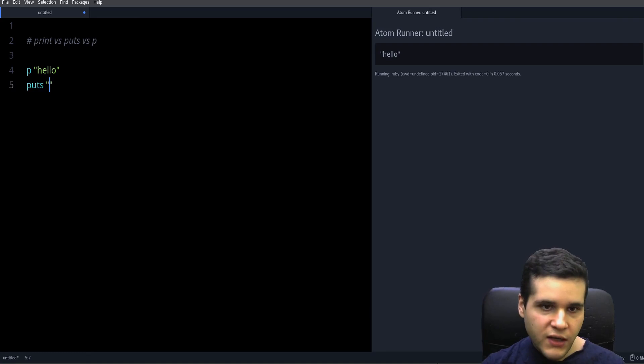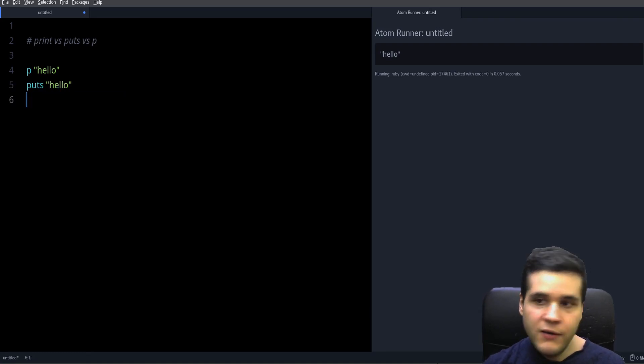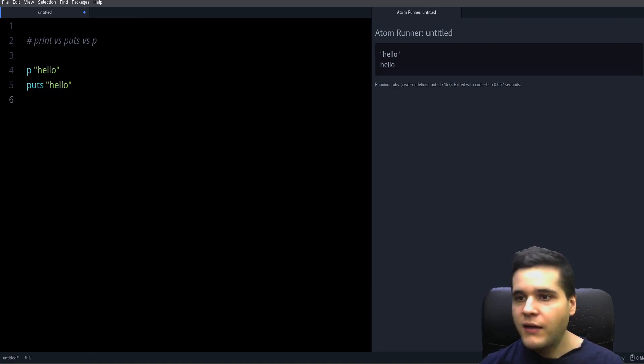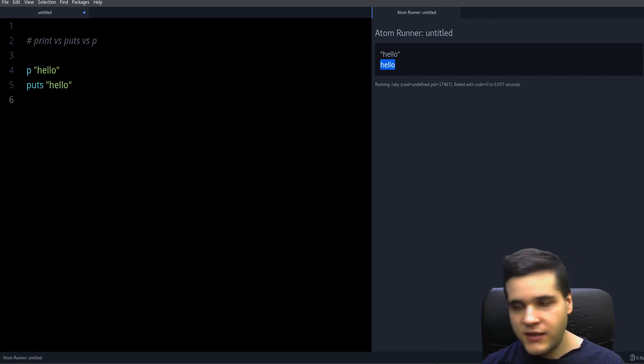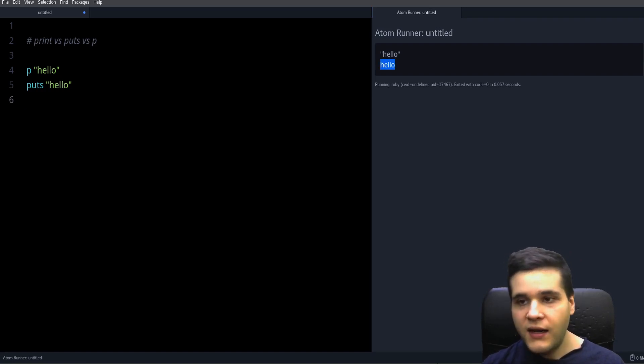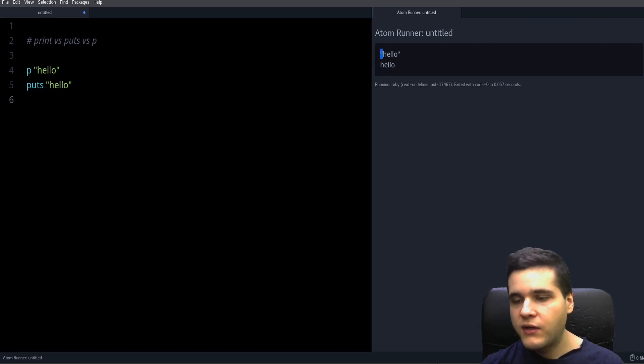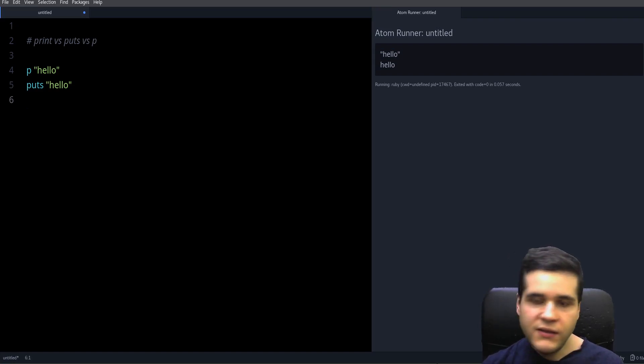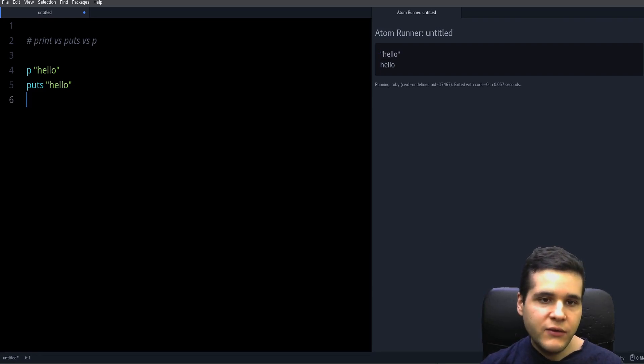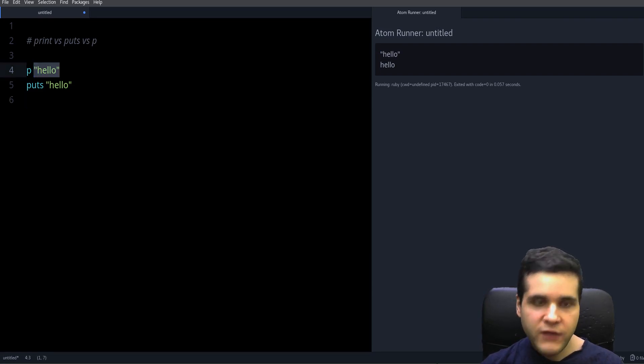Let me show you: puts hello and p hello. You will notice that the difference is that puts hello prints the string and p hello puts the string with the quotation marks. So that's the difference.